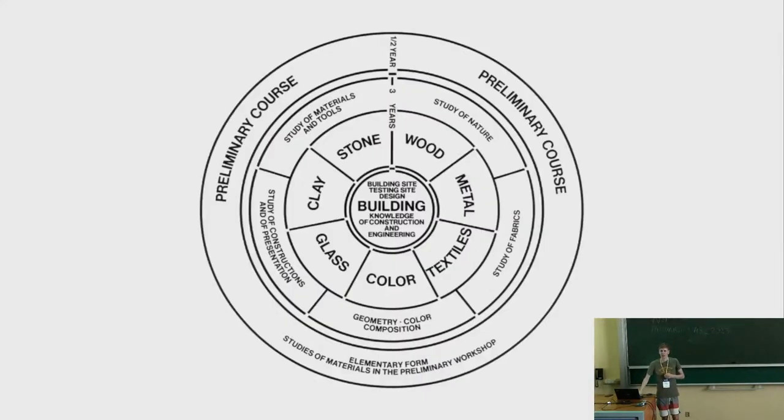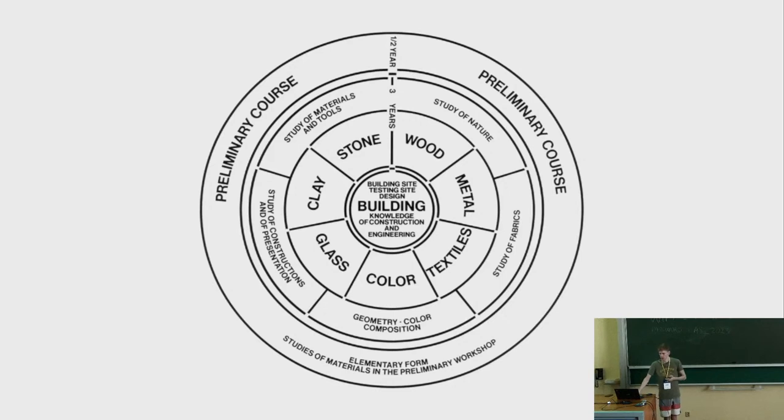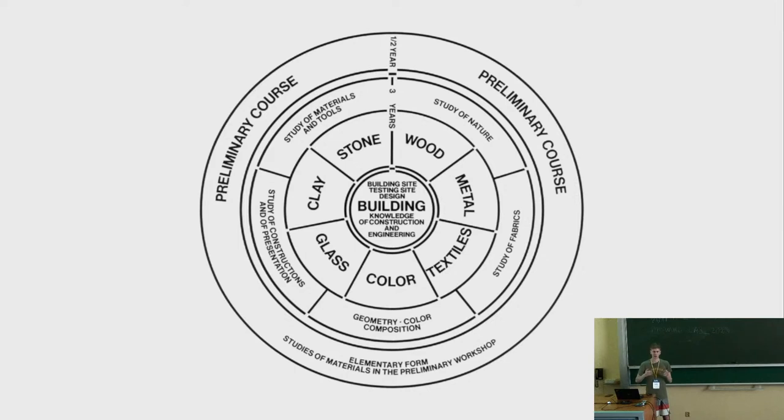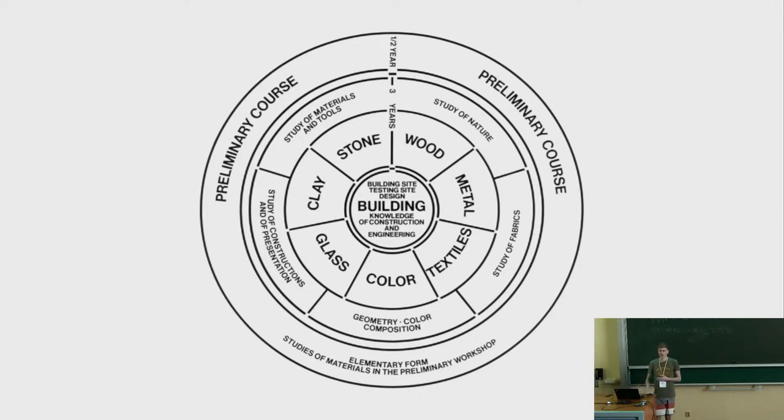In the Bauhaus, they had a curriculum of how they work with different materials, and color studies, material studies, geometry studies, compositional studies. And if you look at the designs, well, there are some things that don't look quite modern, because the materials they used back then were not modern, but the rest of the design looks like it could have been made today, because they came up with how to design things in a timeless manner.